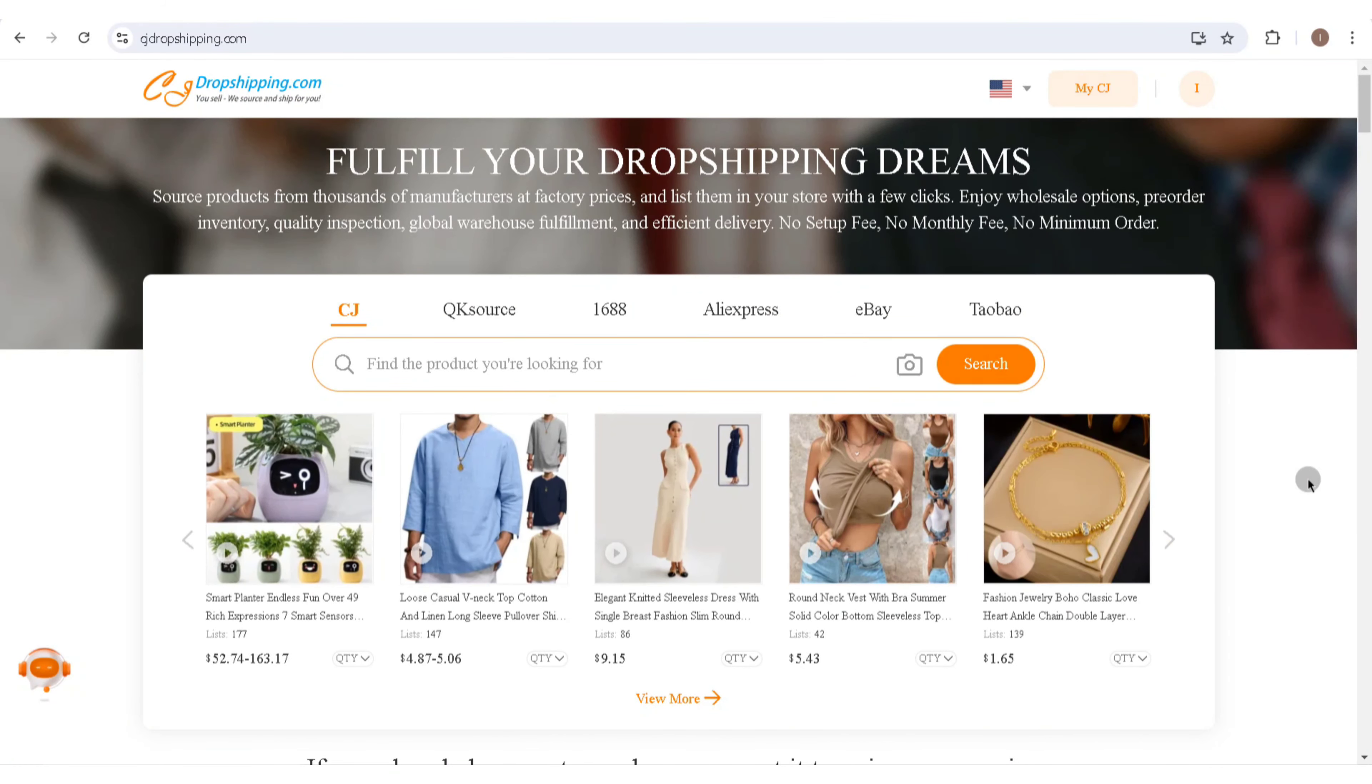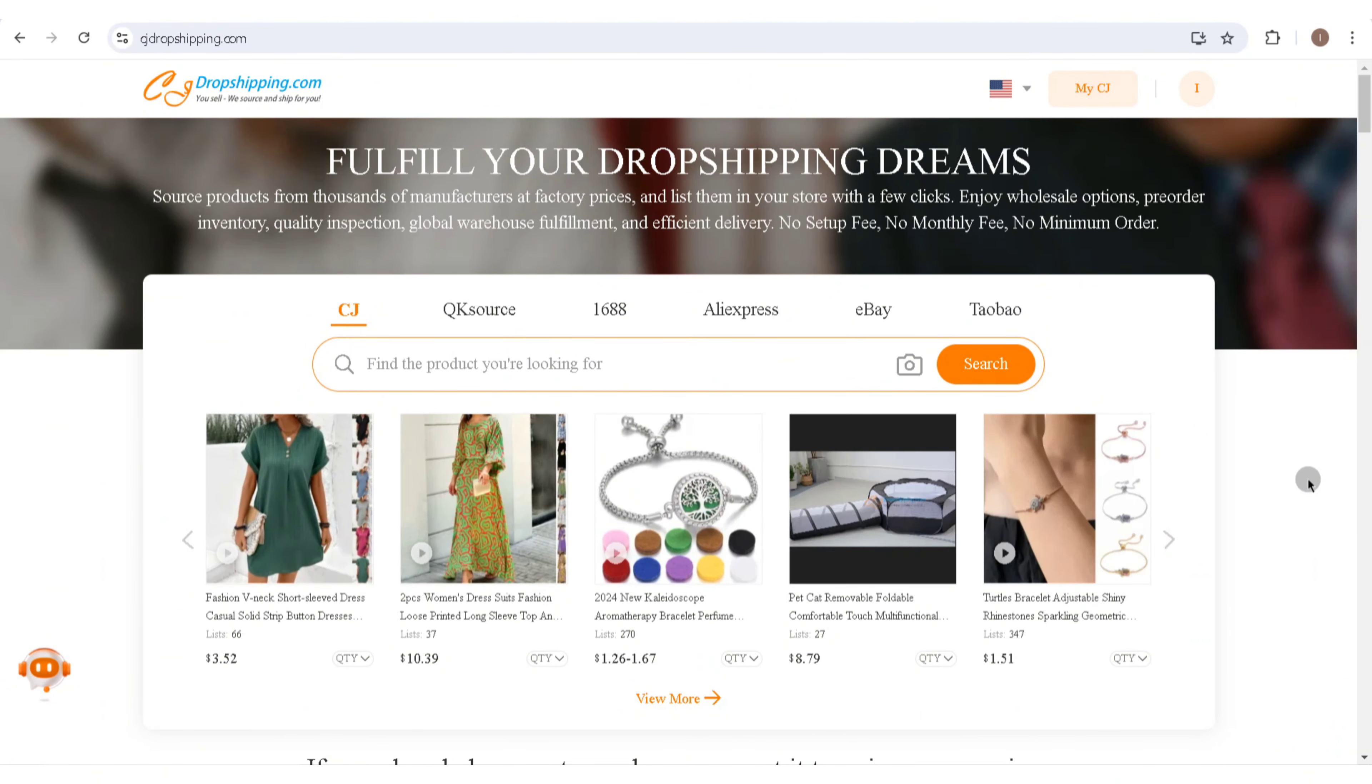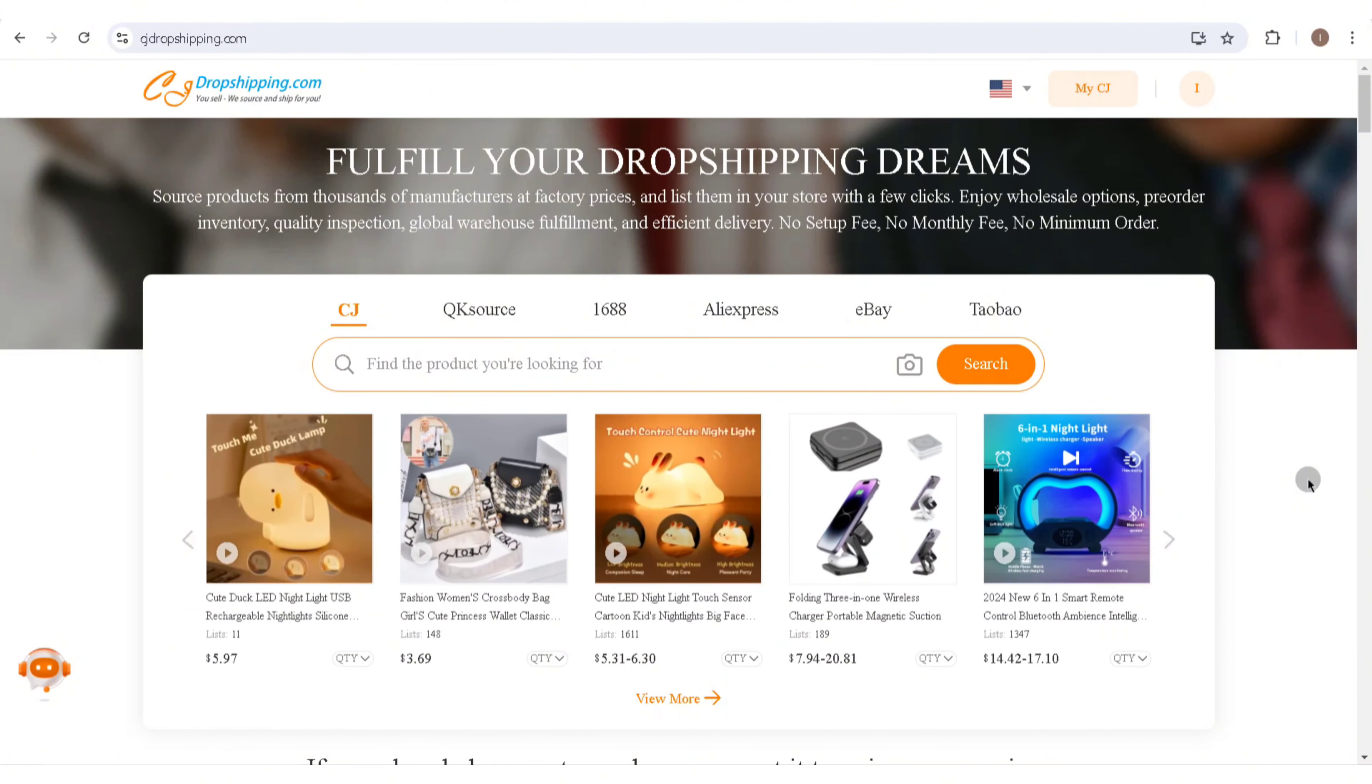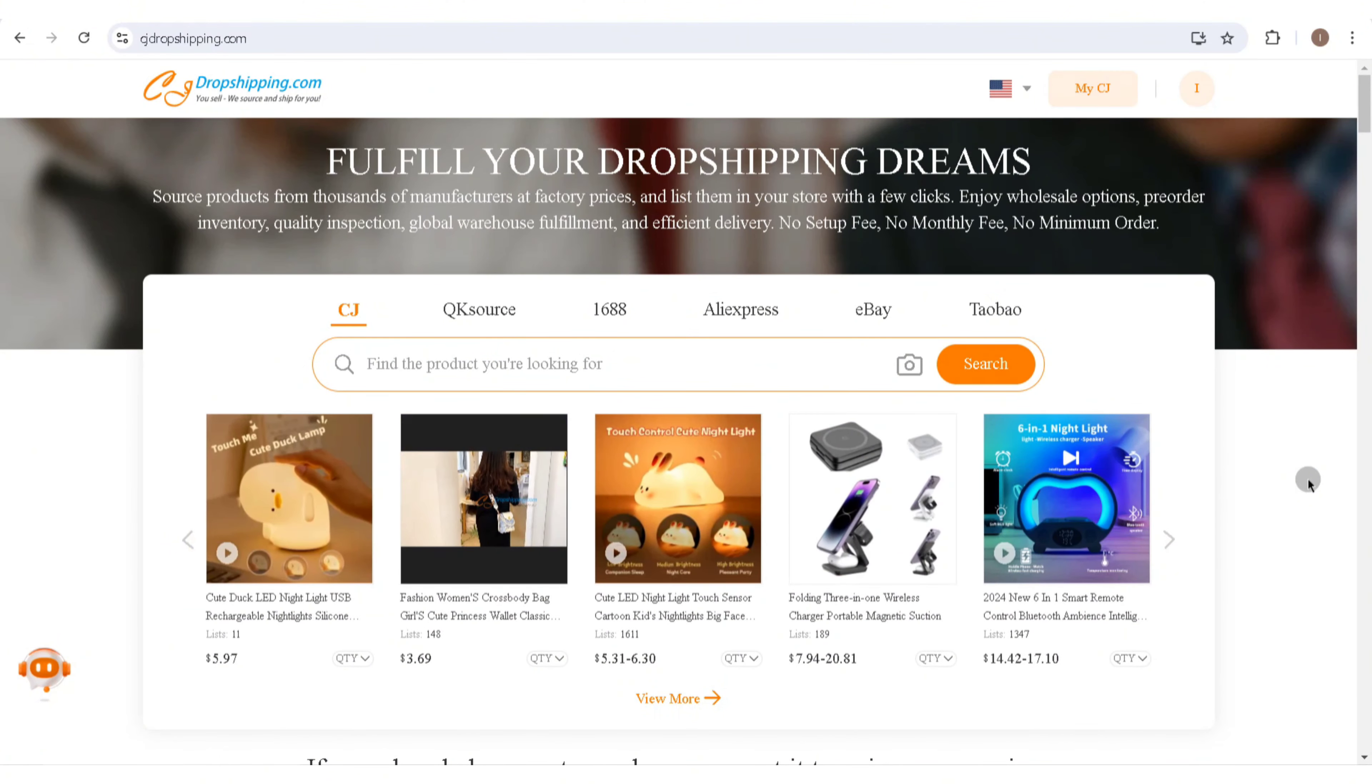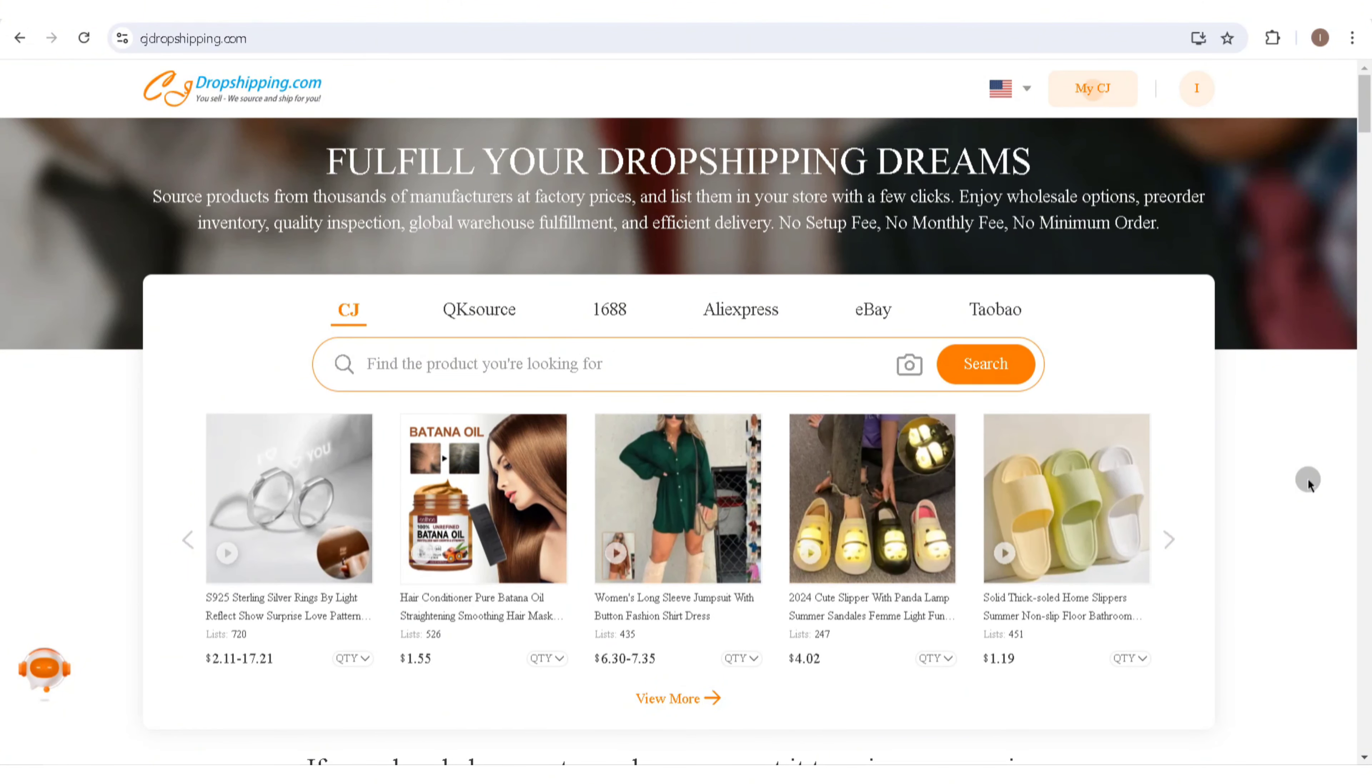In this video I'm going to show you how to connect CJ Drop Shipping to TikTok Shop. To get started, the first thing that you'll need to do is head over to CJ Drop Shipping.